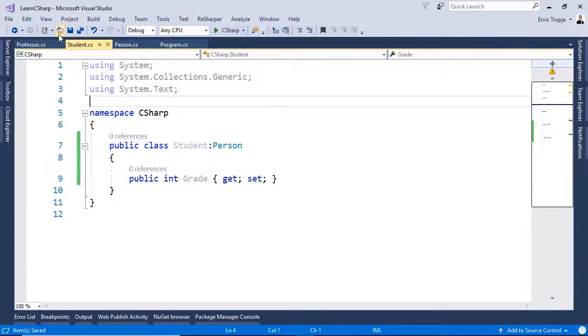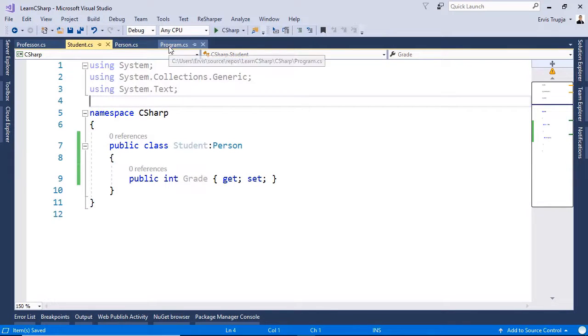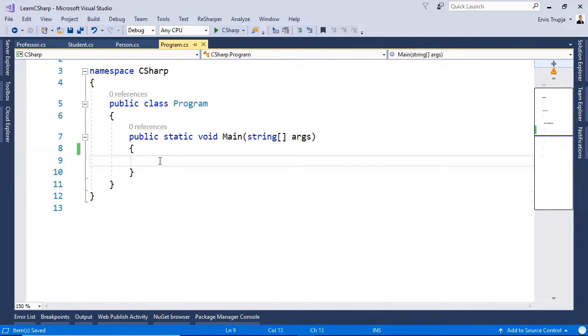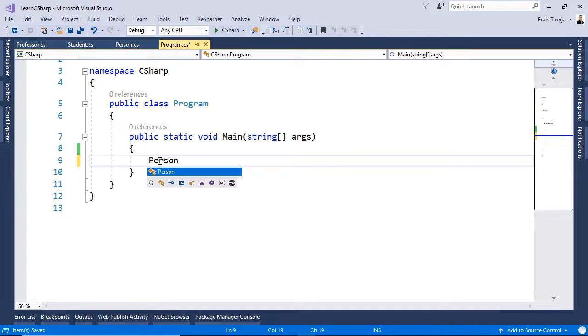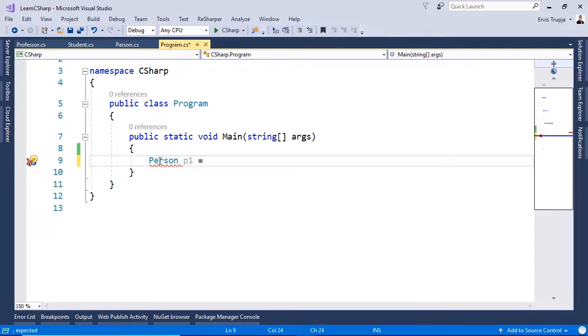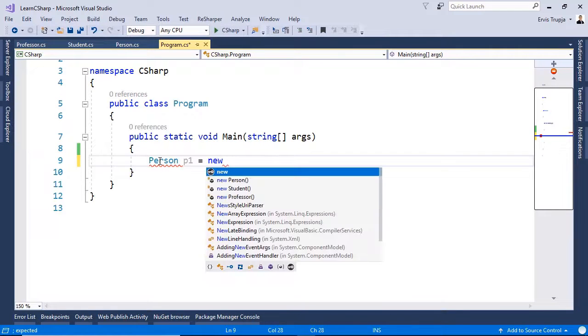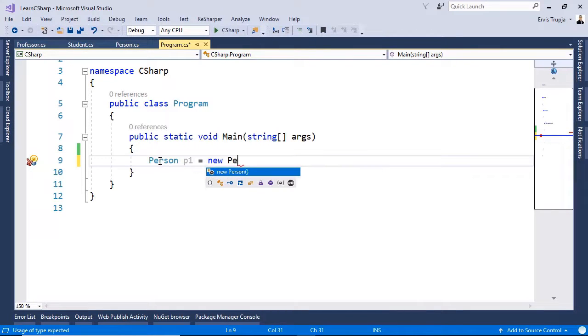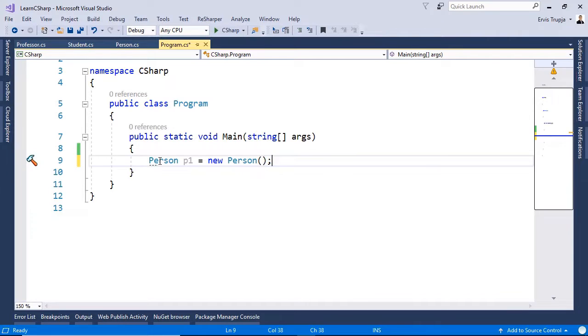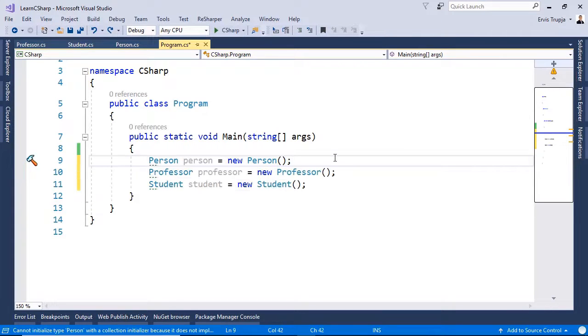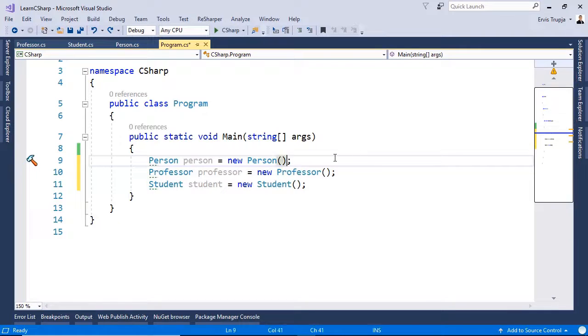Now, let us save all the changes and go to the Program.cs class. And in here, let us create three different objects. So, let us create the Person. And we name this P1 is equal to New Person. And we do the same for the other classes as well. So, in here, now we created three different objects. Let us now assign values to all of them.